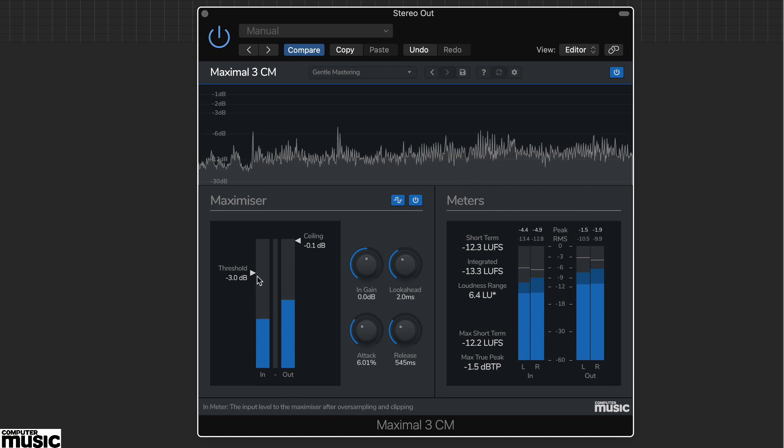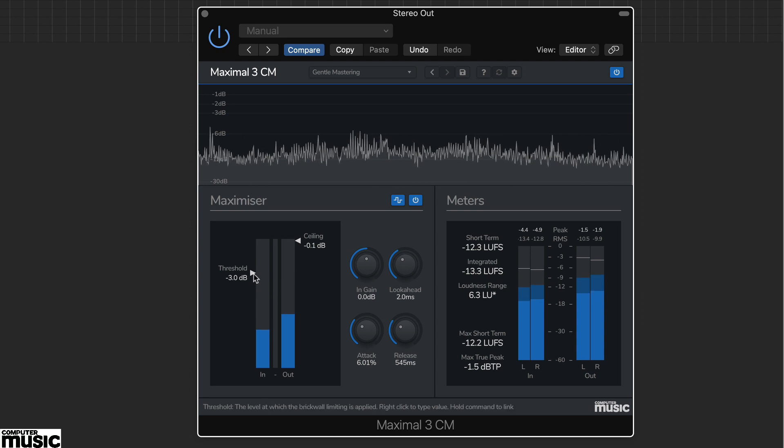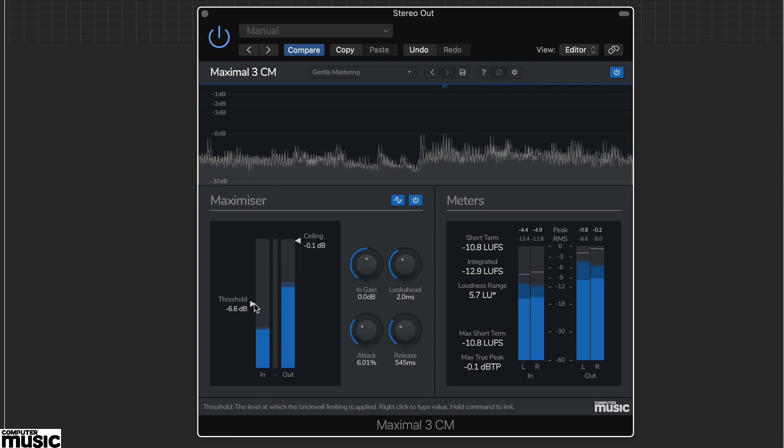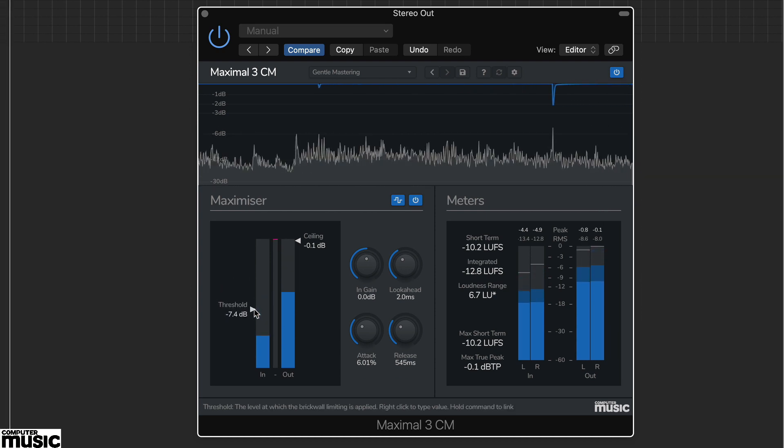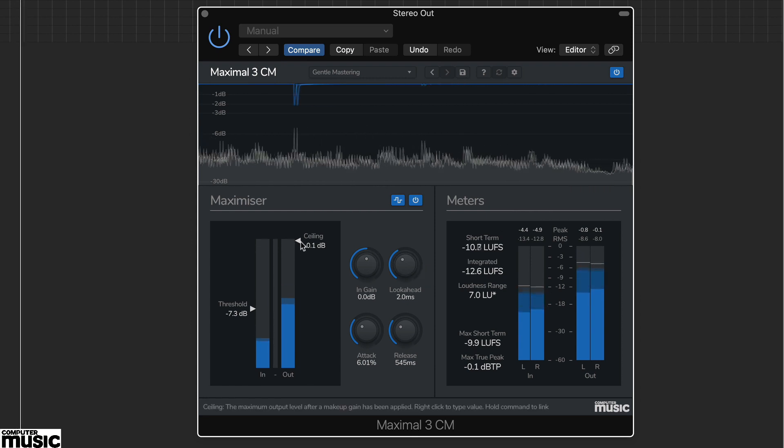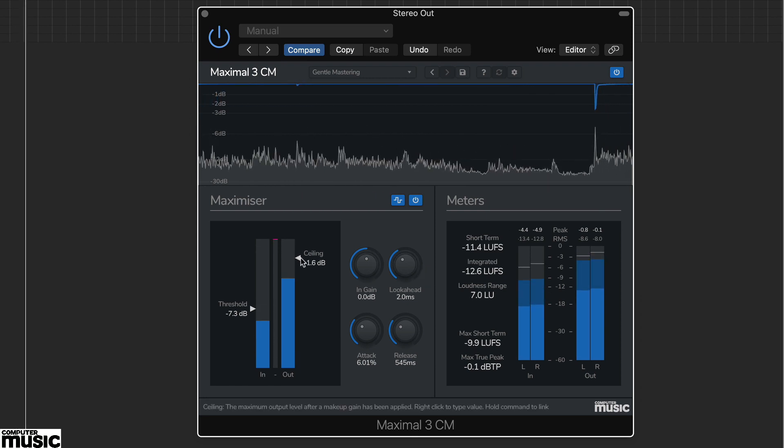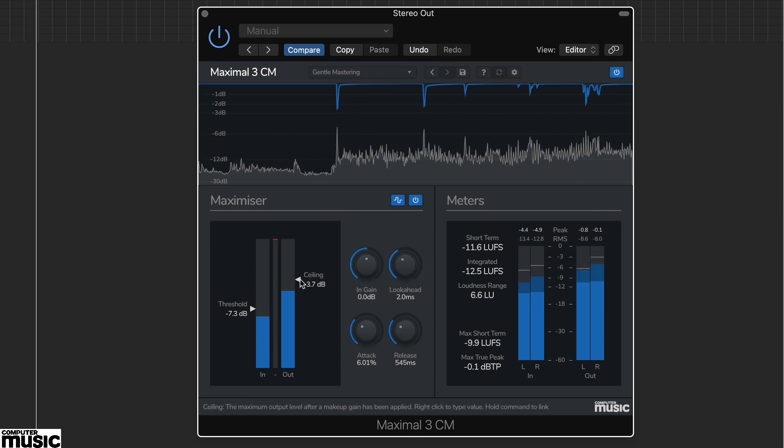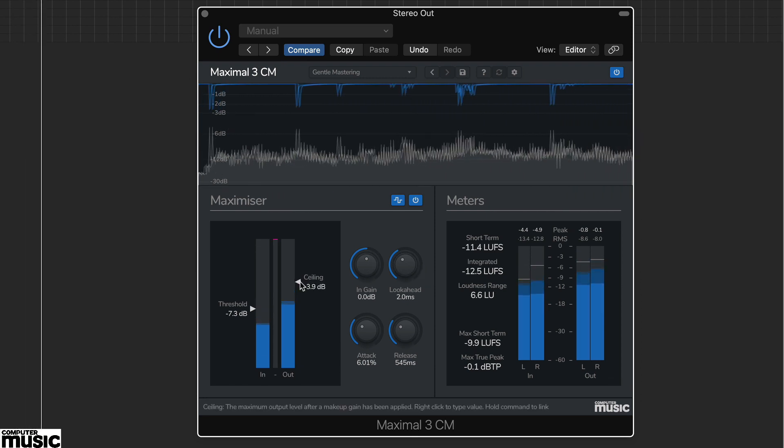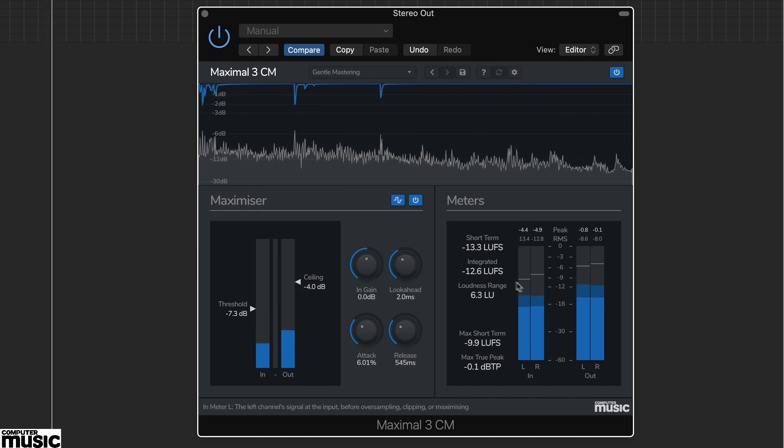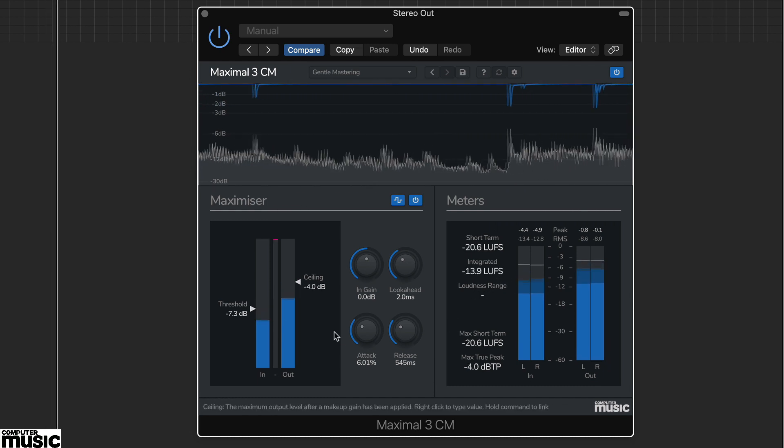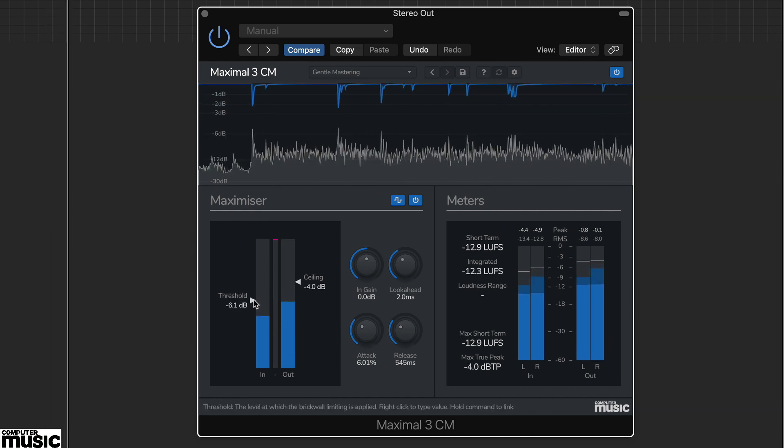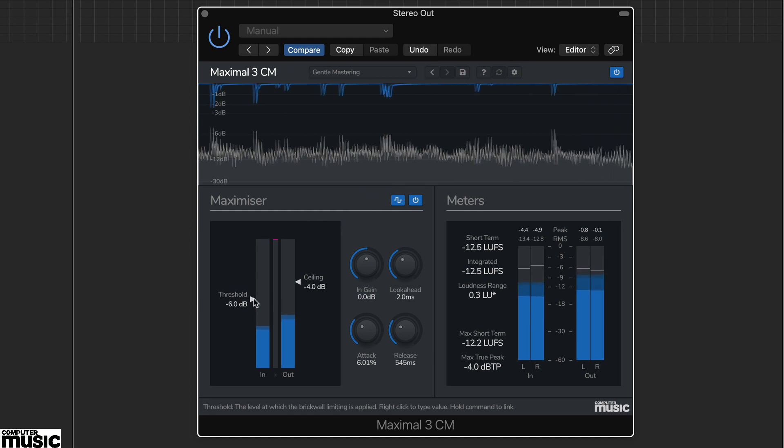The integrated LUFS reading is often used to meet streaming level guidelines, where readings of around minus 14 are deemed suitable. Here, we've adjusted the ceiling setting down to minus 4 dB, and you can see the integrated reading is now roughly minus 14 LUFS.